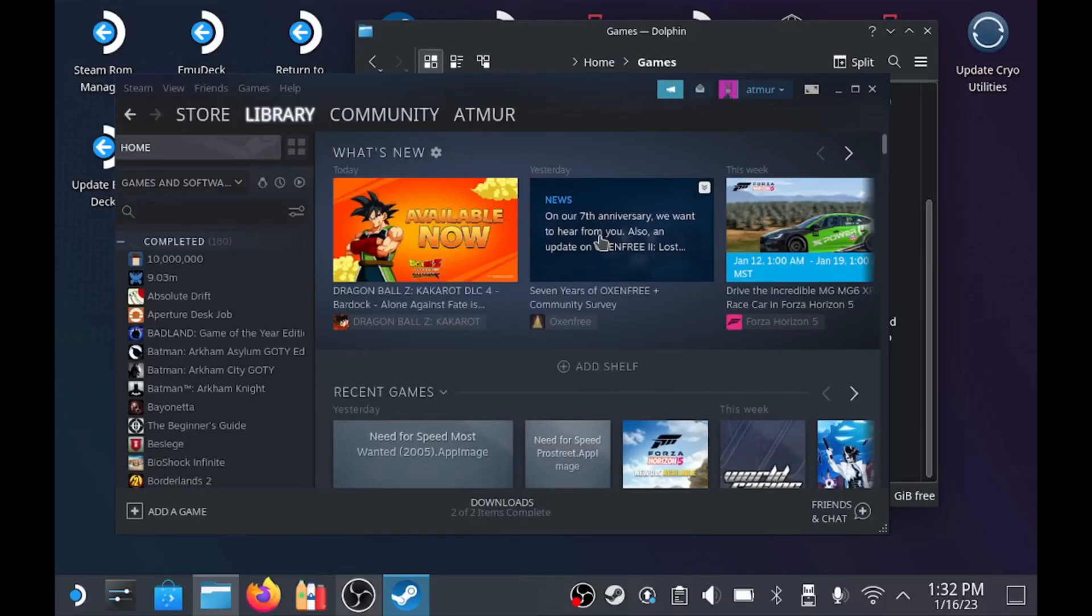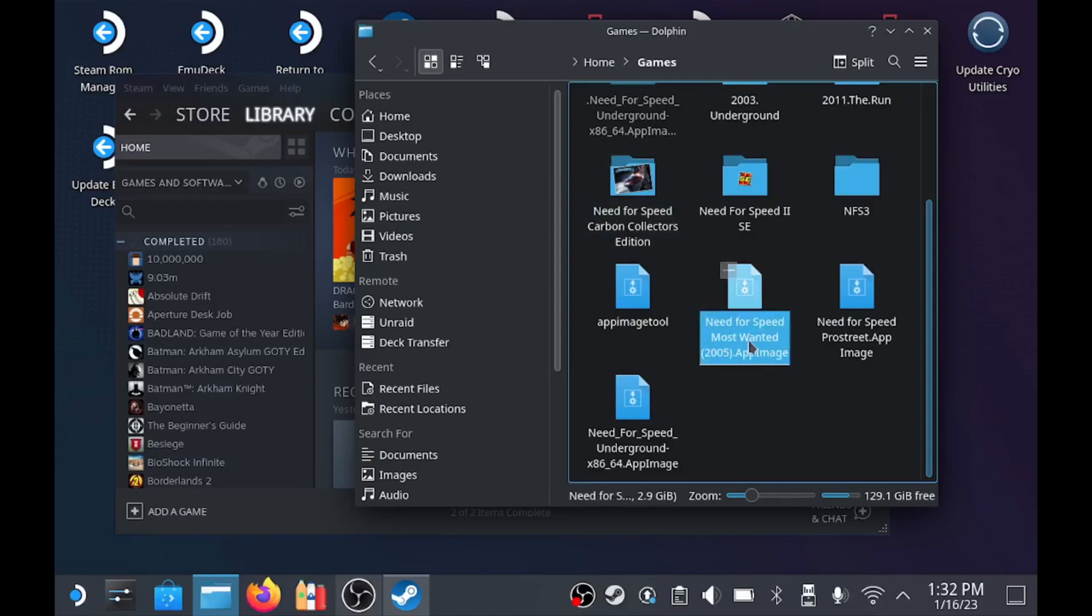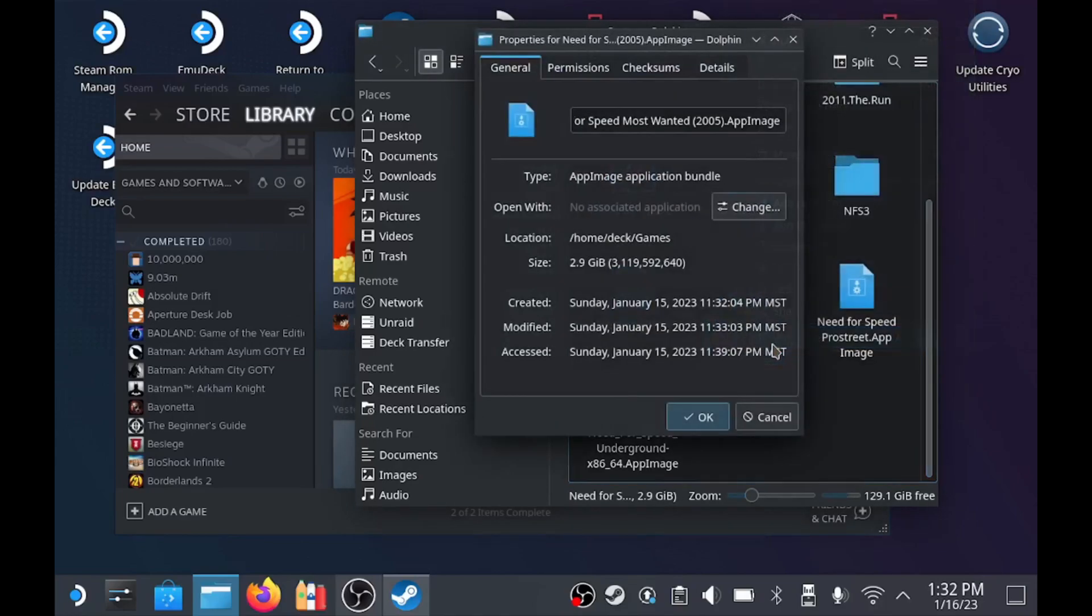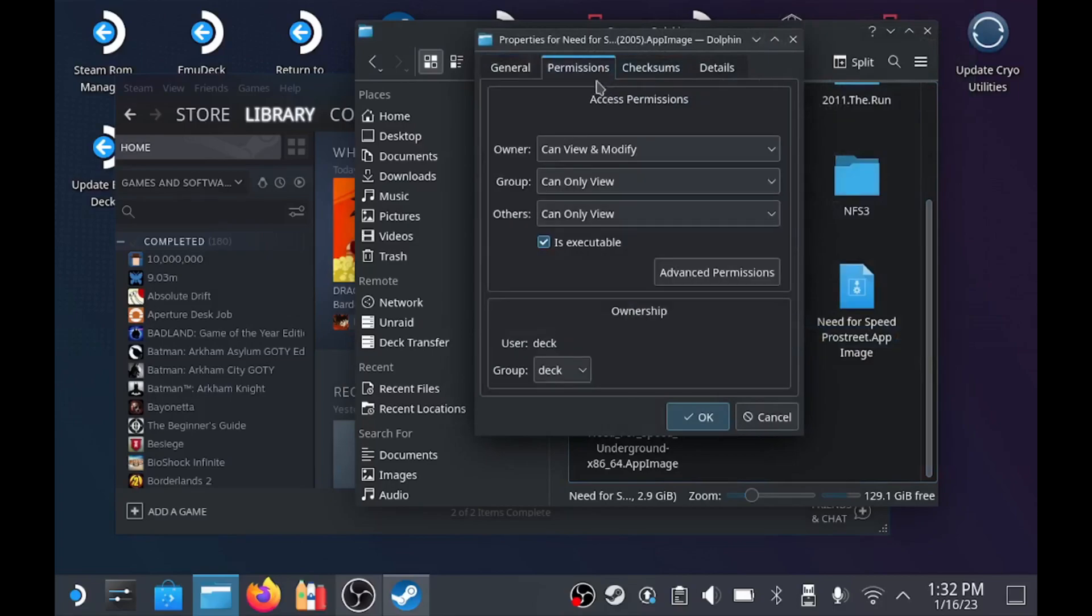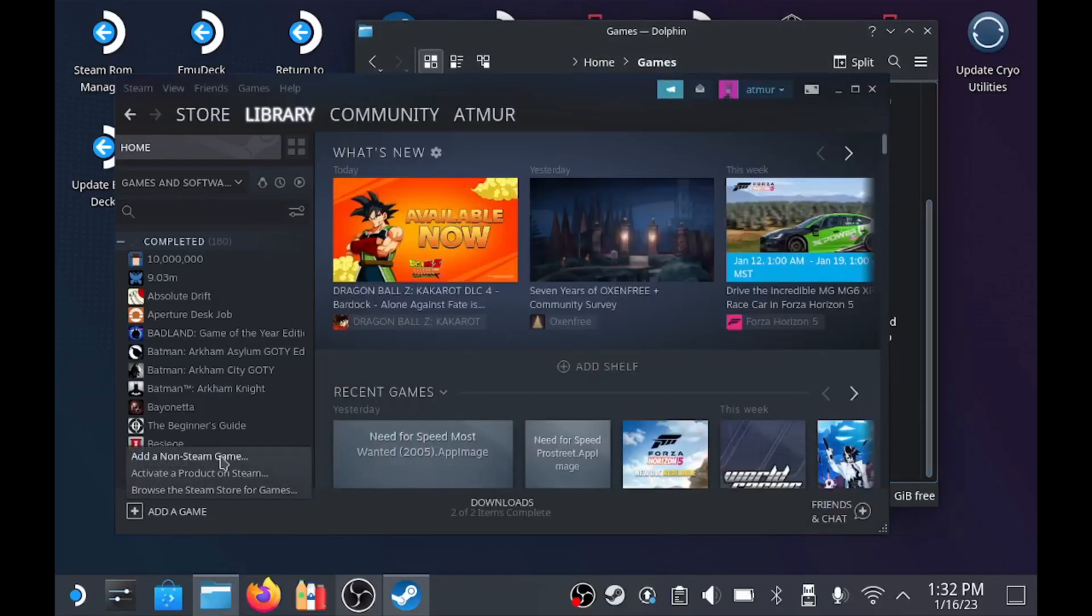Now in the case of the Steam Deck, after you copy it to whatever directory you'd like, right click that app image file, open properties and then permissions, and make sure is executable is checked.